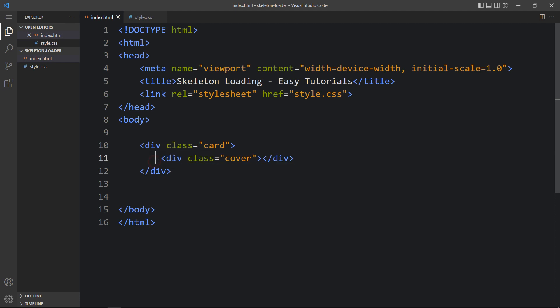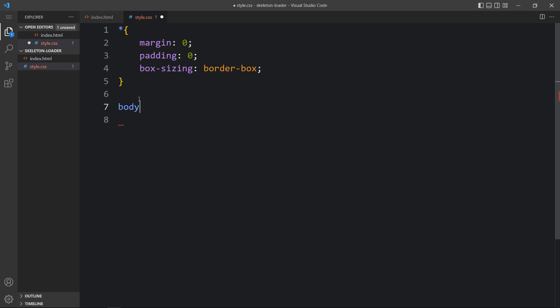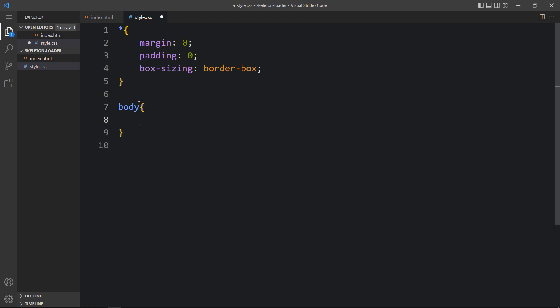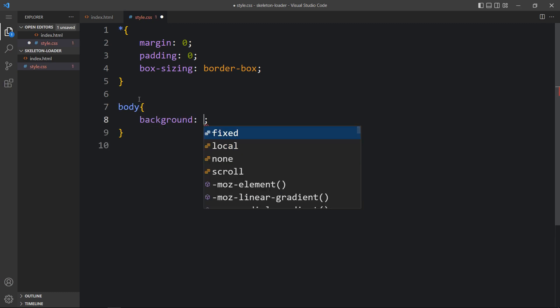This will be one container for the cover image, that's why I have added the class name 'cover'. Now we will come back to the CSS file and add the background color for the body.